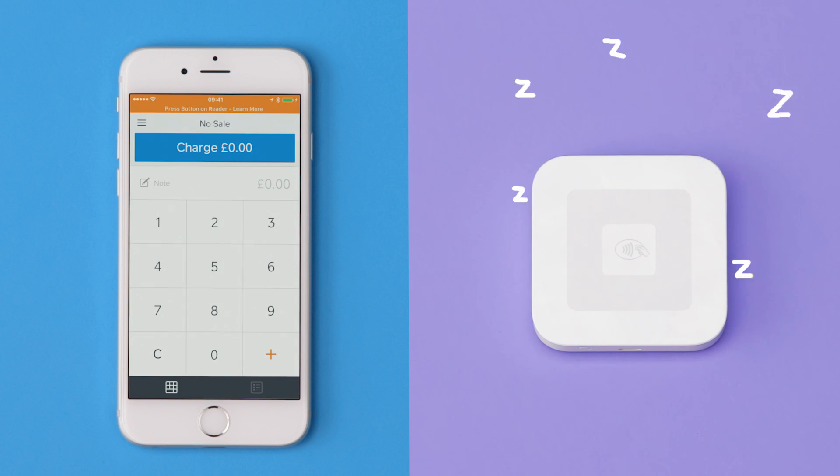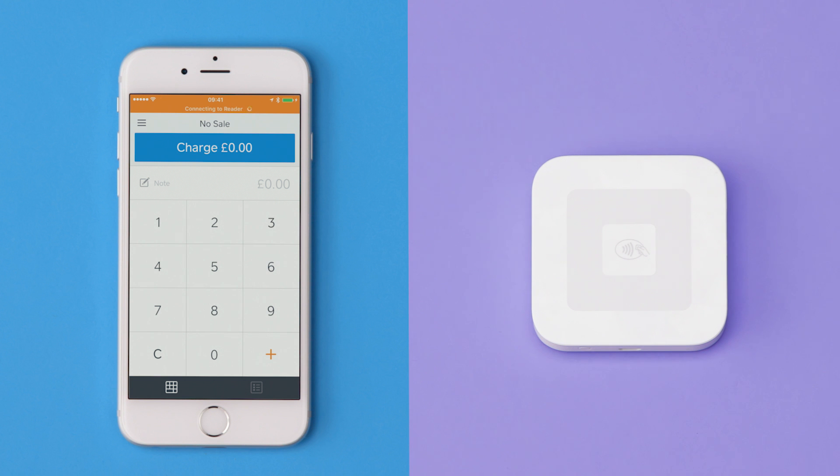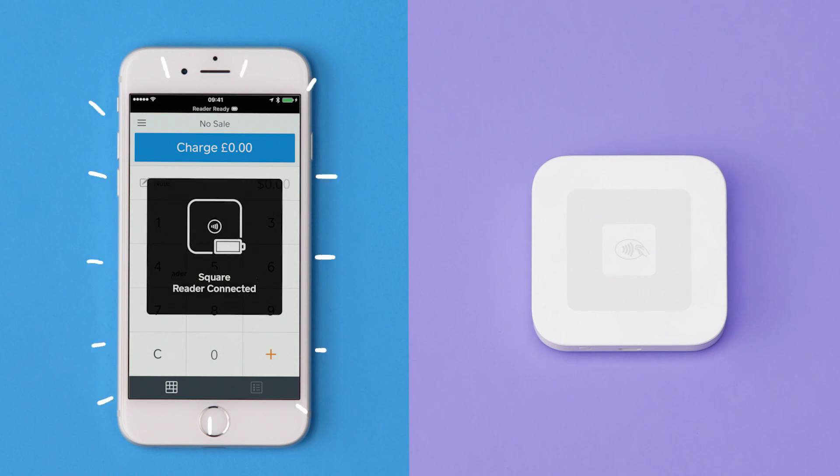Your reader may go to sleep to save power. If it does, press the power button once and the Square app will connect instantly.